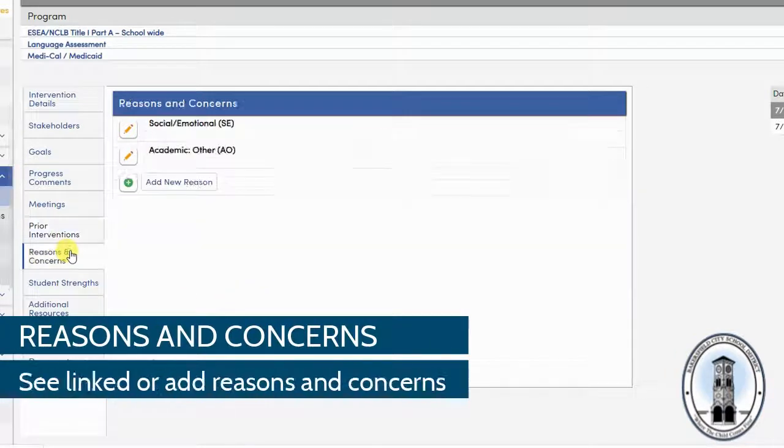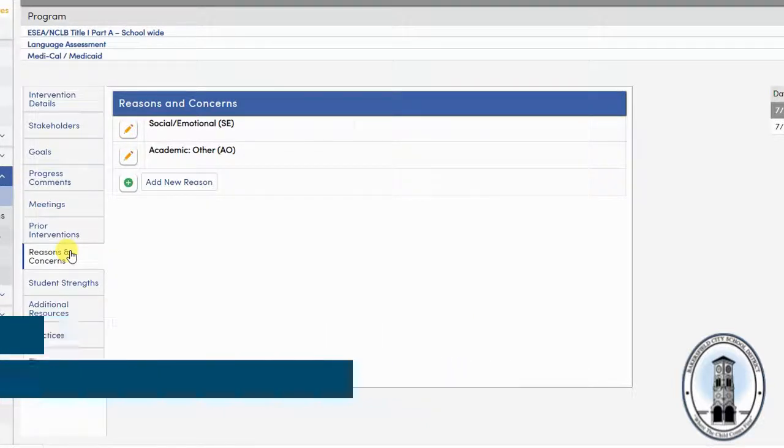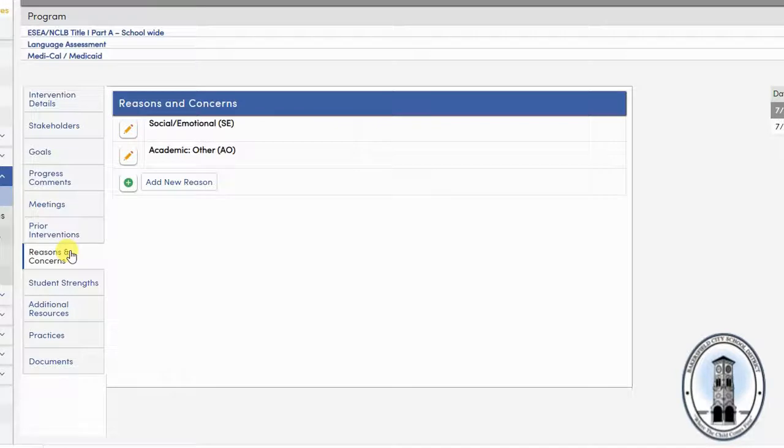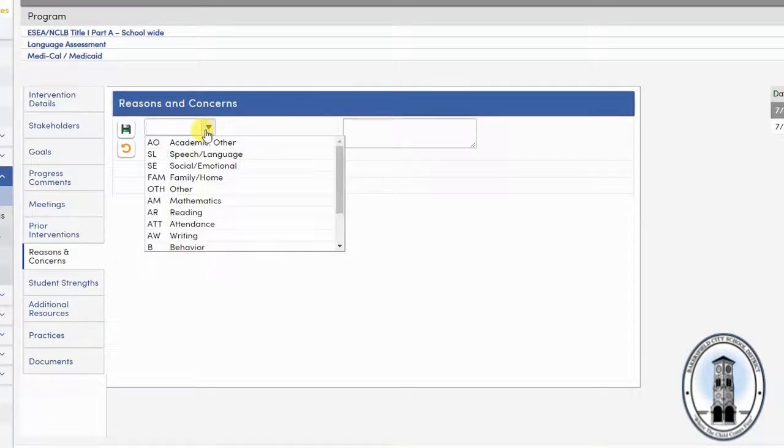Next is reasons and concerns. Again, if you are linked, the reasons and concerns from the referral for intervention will show up here. Otherwise, you can enter your own simply by clicking add new reason.